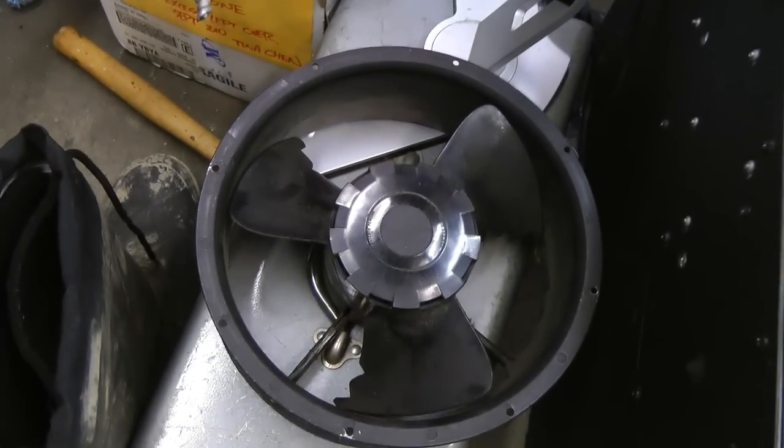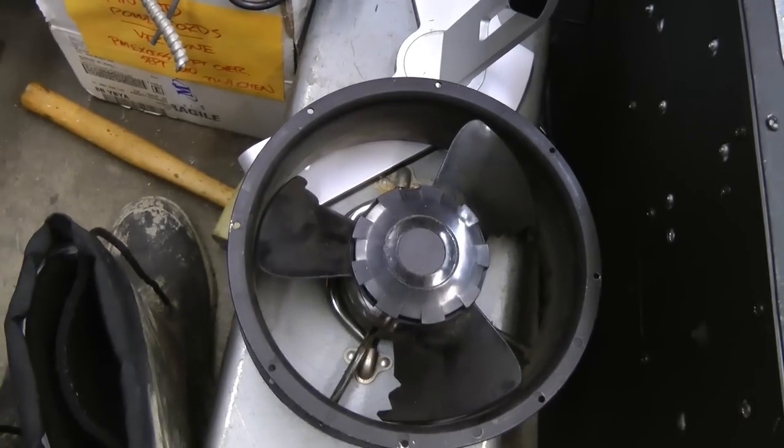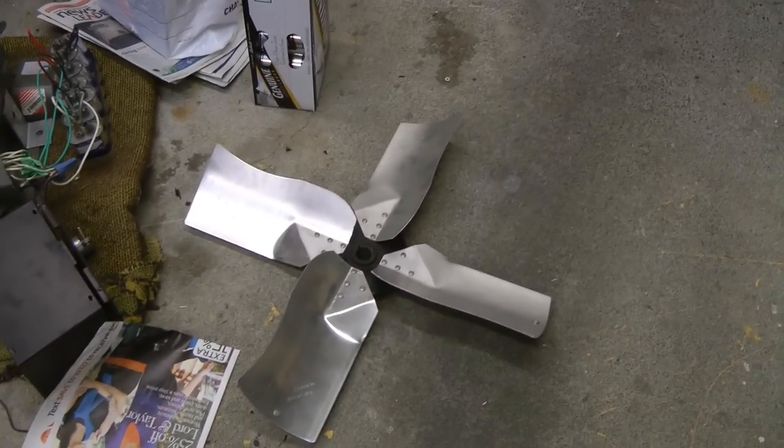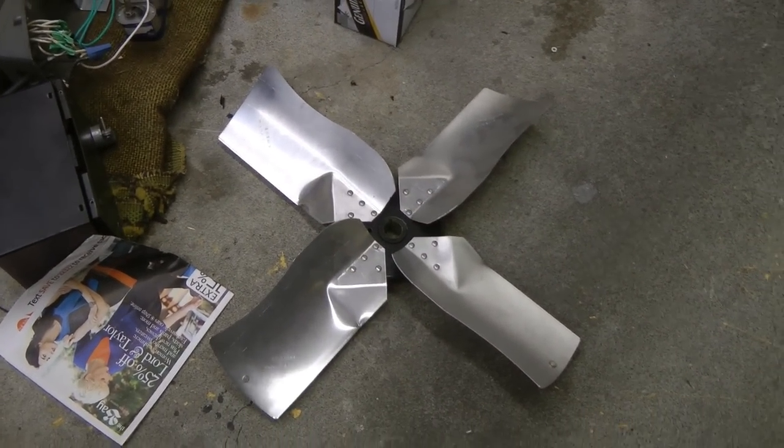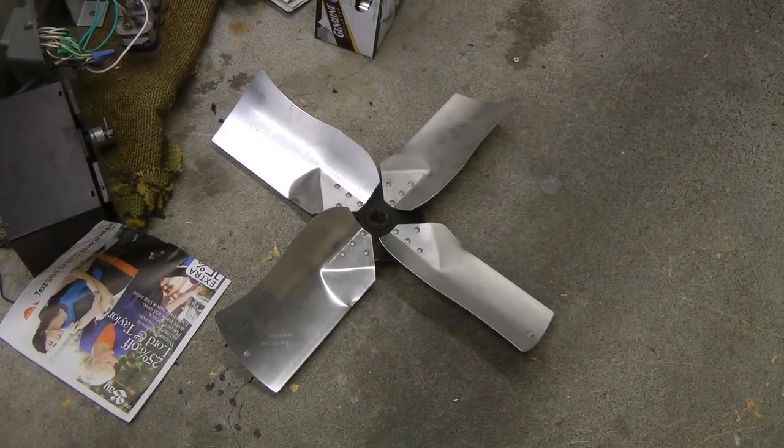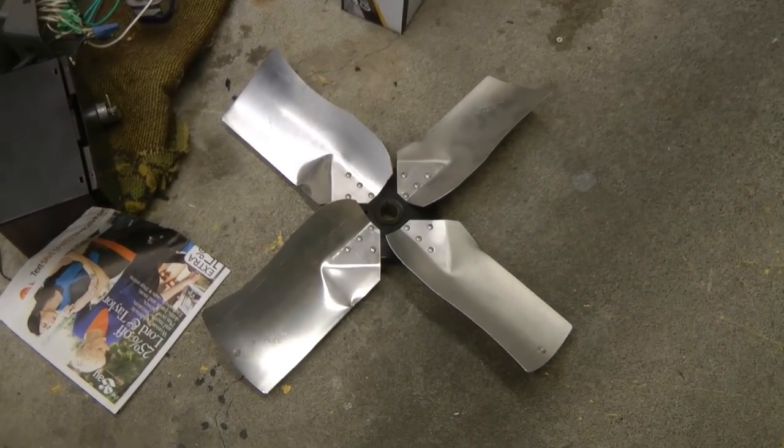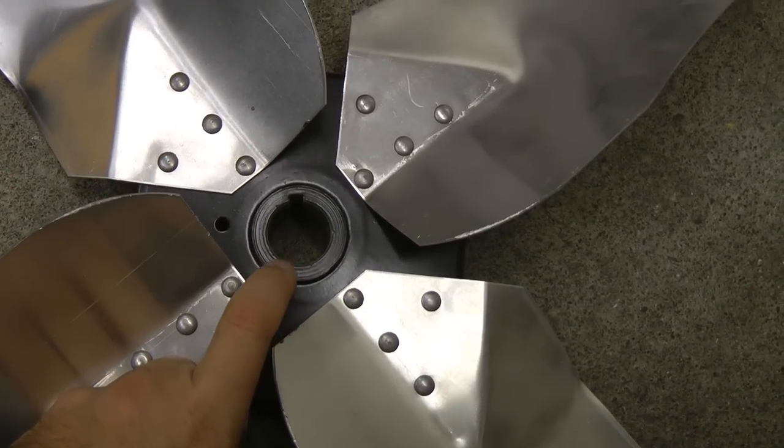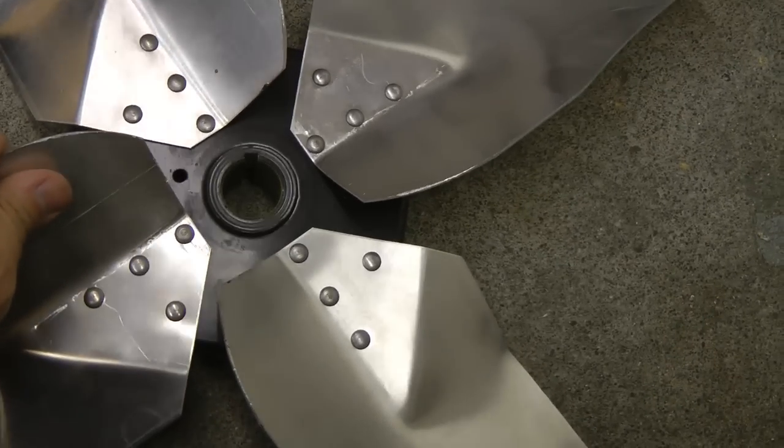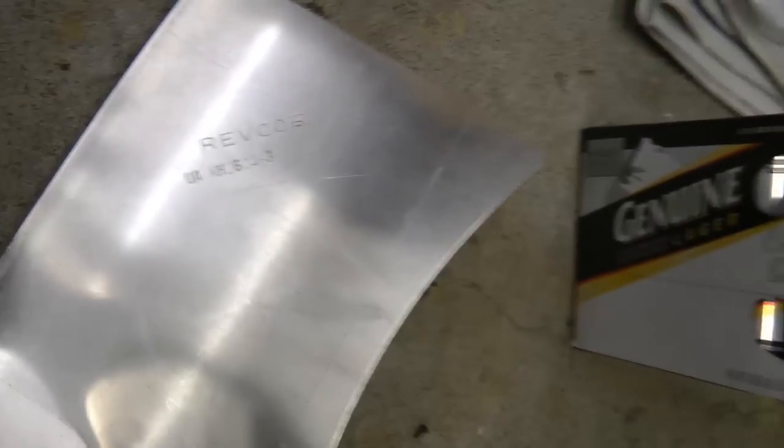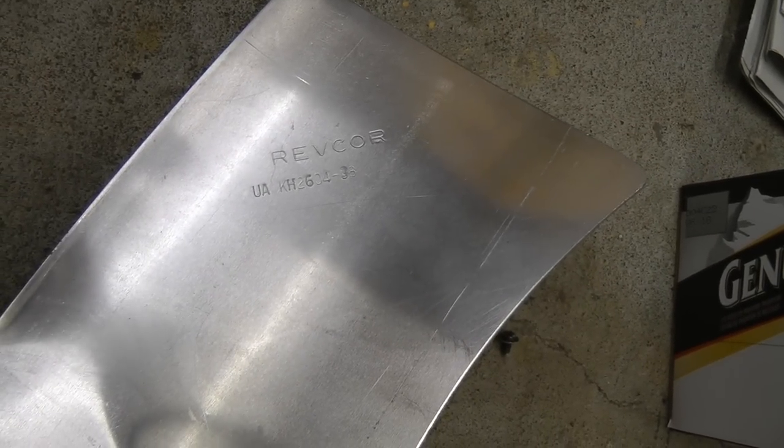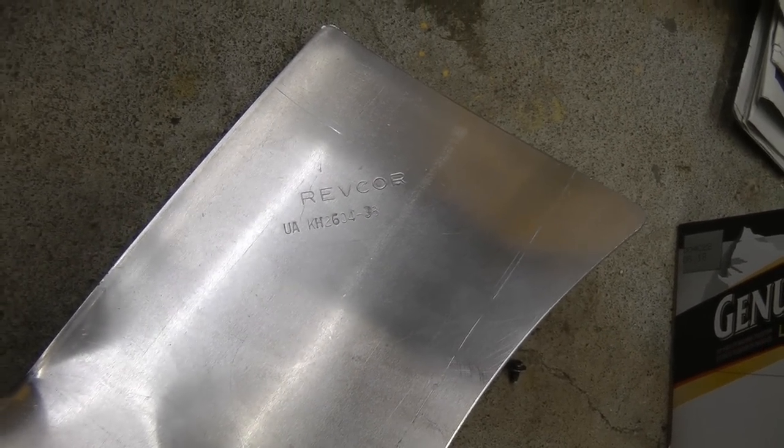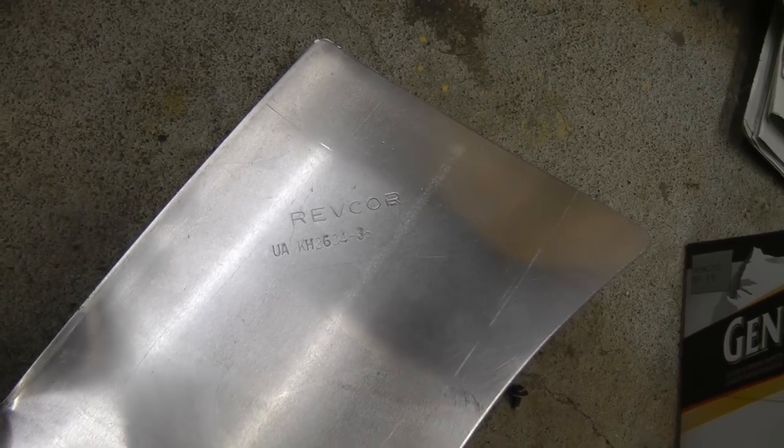This is off of one of the ballasts. One of the big iron core ballasts. And this giant fan blade, which I can only assume is out of the ventilation system that was cooling the projectors. It's a huge, probably one inch or one and an eighth inch shaft. There's this Revcore UA KH2604-38. Let's see if you can find any info on this.